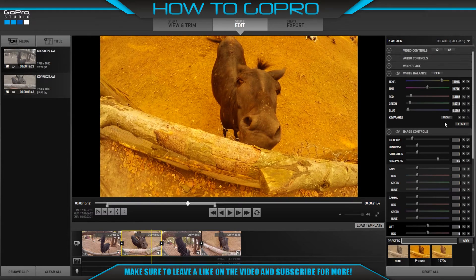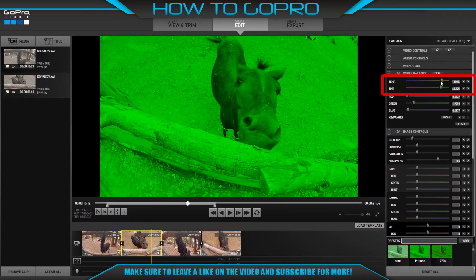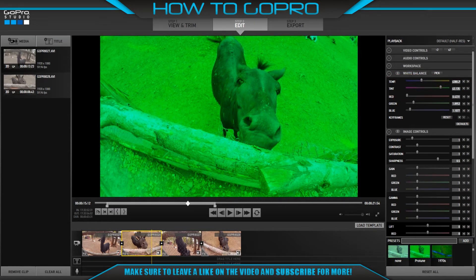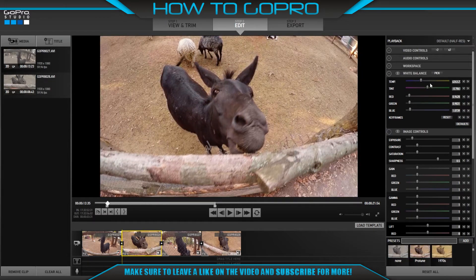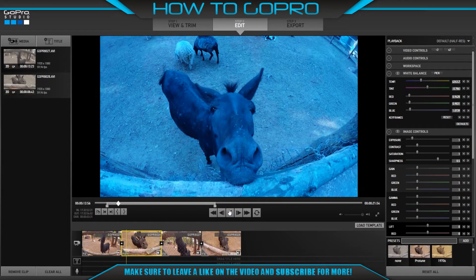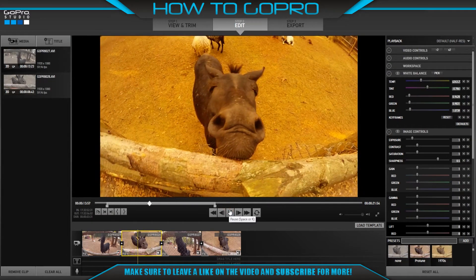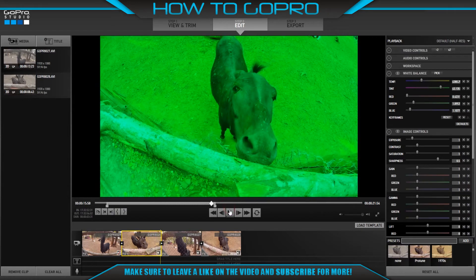We keep moving the playhead to another position and add a keyframe. We change the tint until we get green. Then we move the playhead to the beginning of the clip and press the play button in the playback controls to see our changes to the clip.